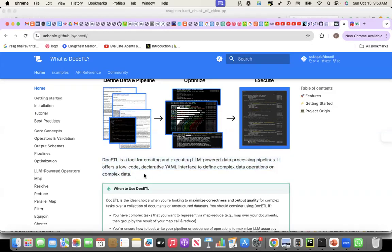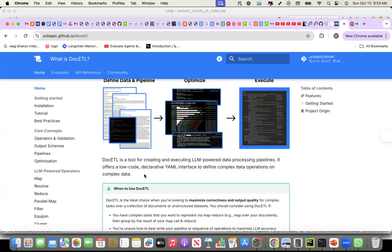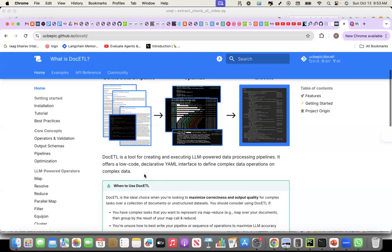And the use case that I used to demonstrate this is to see how we can extract transcript from YouTube videos. And then from that transcript, how we can extract what important topics are being discussed in that transcript.